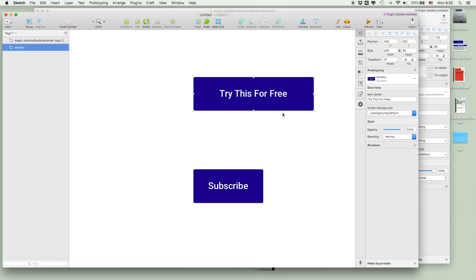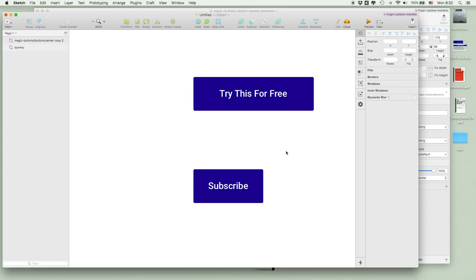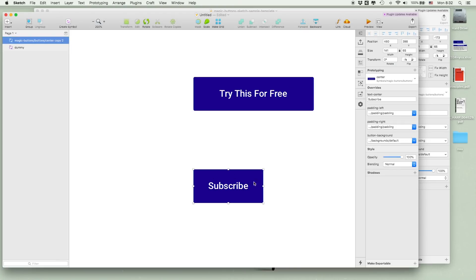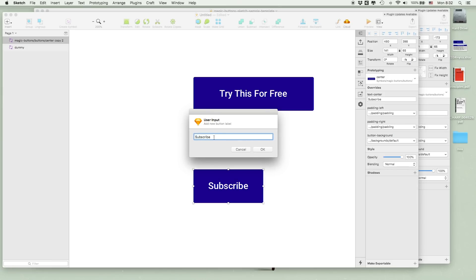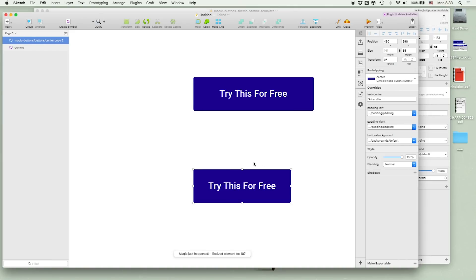And this is very frustrating. Their solution was creating a special type symbol, which you can just click — I think it's Shift Command M — then you can change the text of this button, so let's say "try this for free", and this has been automatically resized. Magic just happened — it resized the element.